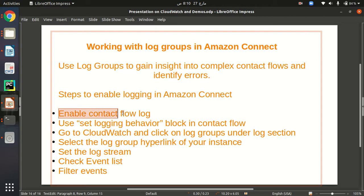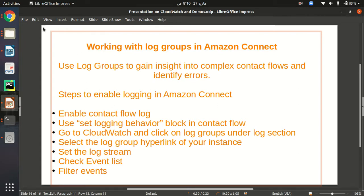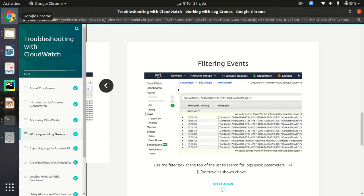The first step is we need to enable contact flow logs in our Connect instance. The second step is we have to use a block called 'Set Logging Behavior' in our contact flow. To watch our logs, we need to go to CloudWatch in the Amazon console, where we will see our Amazon Connect logs in the log groups section. We will use links of our contact in CloudWatch to see all the log streams and check our event list, and we can filter our events there.